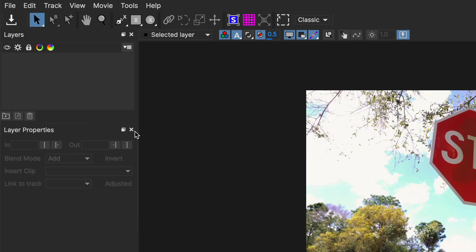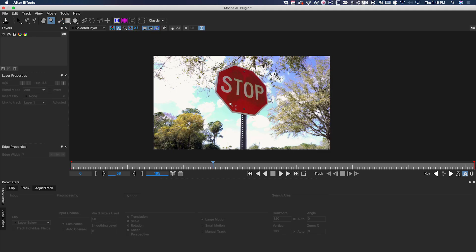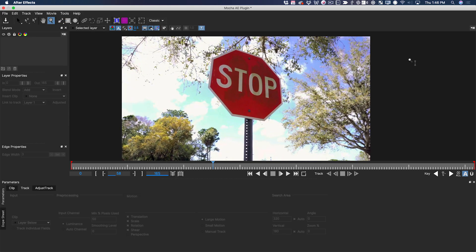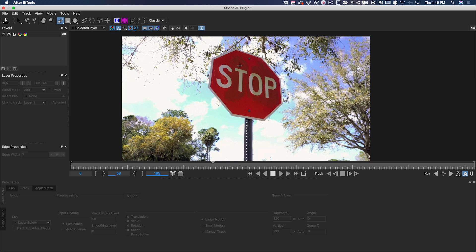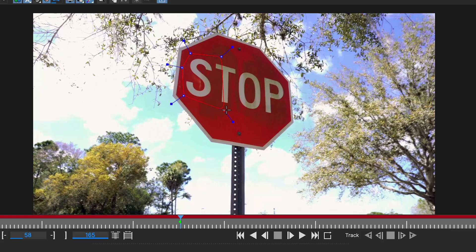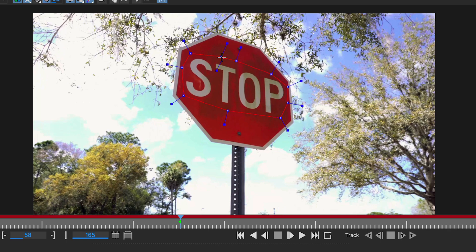To start, I'm going to grab the X Spline tool. I'm going to zoom into the image a little bit and then draw a shape around the word stop. All I'm trying to do is pick an area that has some good details so that the planar tracker can keep track of it.